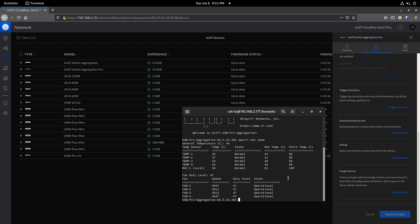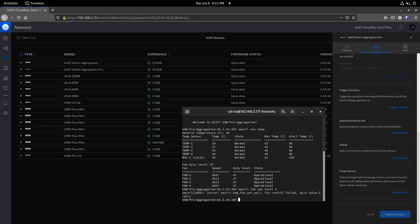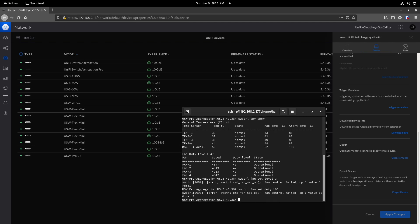I tried the command 'swctrl fan level' and tried to set the level setting to a range from 0 to 3, but it failed. Then I tried to set the duty level percentage, but it failed again. I'm not sure if the commands are invalid for this new device.